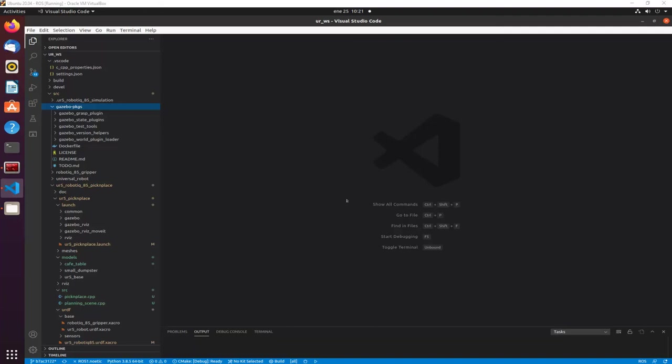I was trying to explain the things that I did in this pick-and-place application. Right now it's not working, but at least I have some progress and I want to show you what I did before I forget the things I did.